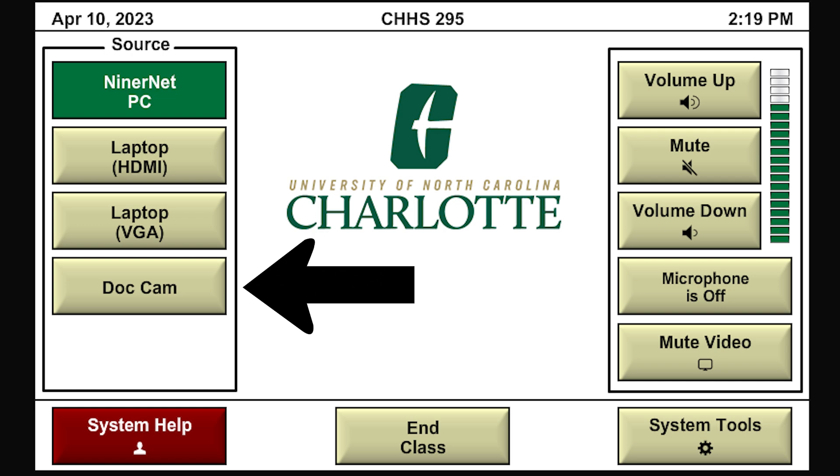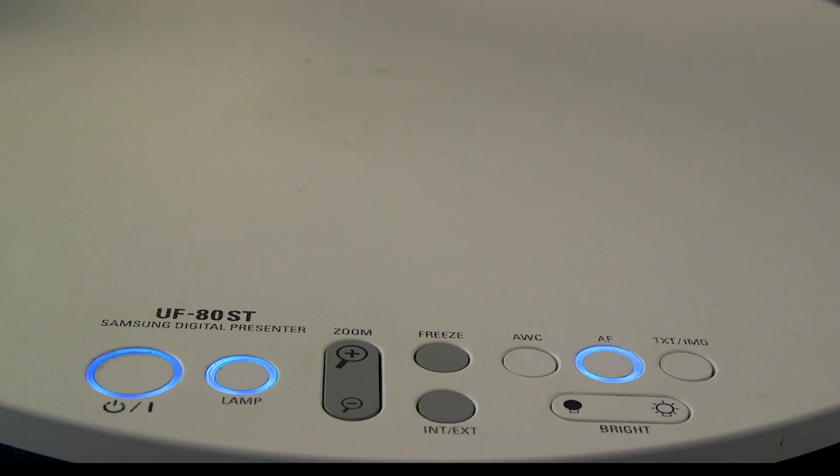Last on the list is the document camera. Once you click this button, it will show you a list of options in the middle of the screen that control the document camera. The first listed is the power button, which will turn the document camera on and off. You can also use this panel to zoom the camera in or out, or freeze the image. There are also buttons on the document camera itself to control these features.